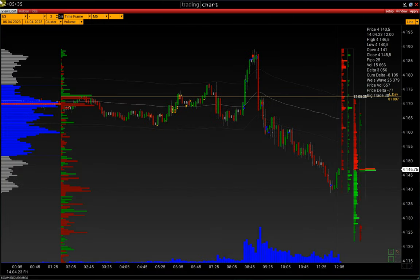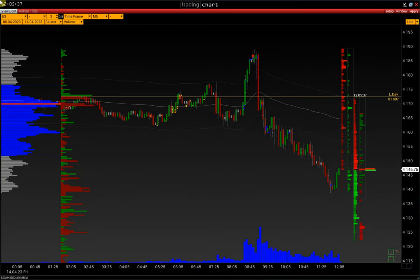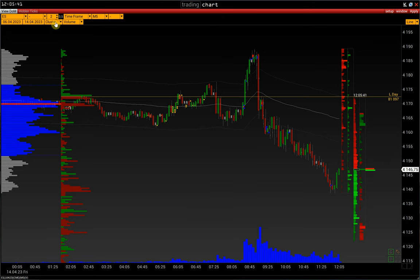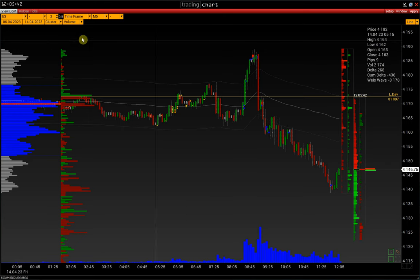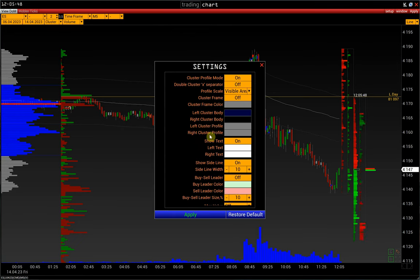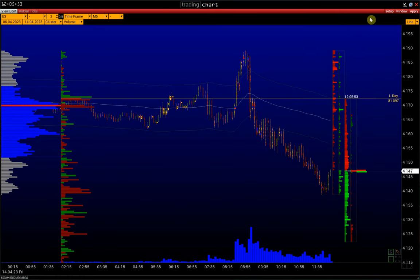This video will show you how to set up a candlestick chart in Volfix based on a cluster chart. In a cluster chart, go to Setup, Settings, Cluster, Box, and Reset Settings to Default. Now let's set up the candlestick chart together.